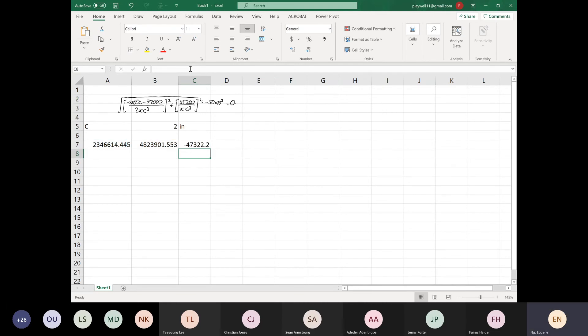The value is 4.7322. Let me make sure we are correct: 2346614.445 plus 4823901.553, square root the whole thing, then minus 50,000 — equals 4.73332. The formula is correct.